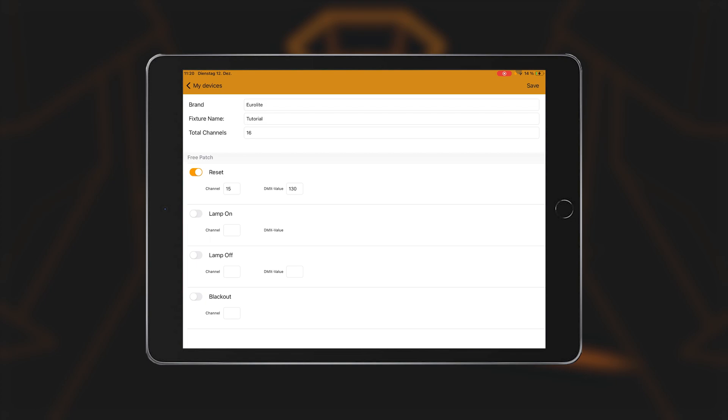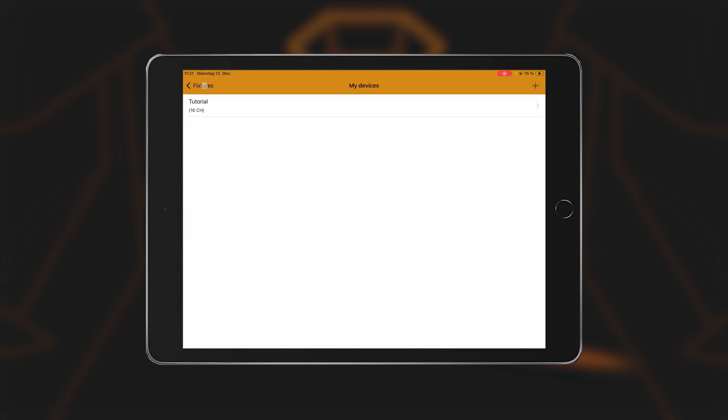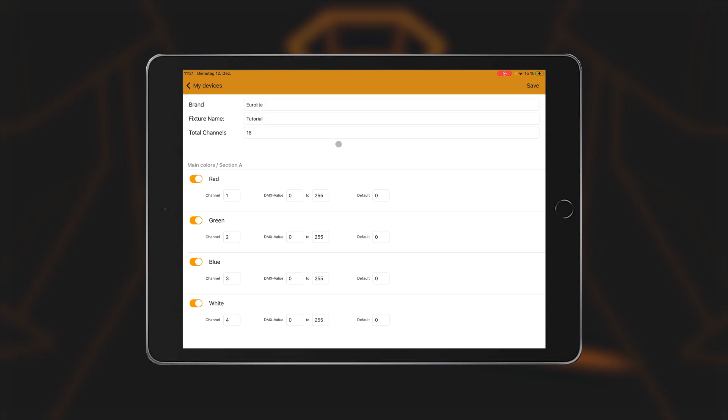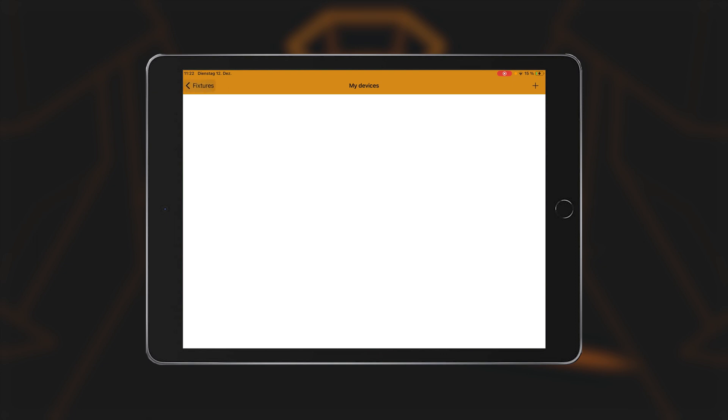After entering all the necessary values, you must confirm the entries by pressing the save button. You can then navigate back to the overview using the arrow button at the top left. You should now be able to see all the spotlights you have created in this list. If you want to change an individual spotlight again, click on its name to return to the settings. To delete a device, drag the relevant line to the left. A delete button appears. Press delete to delete the fixture.